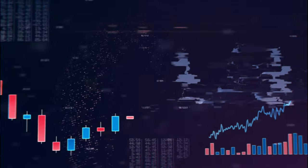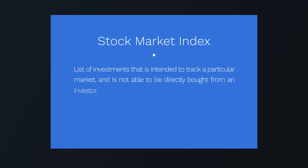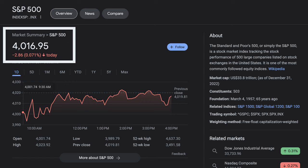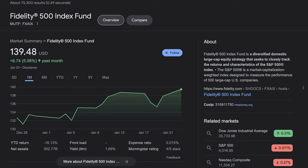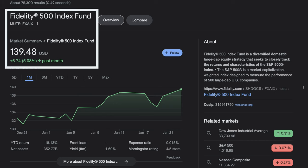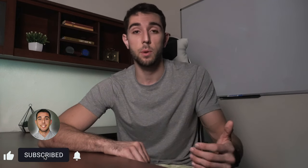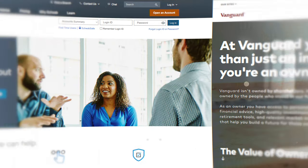Now that you understand stock market indexes, let's talk about how to officially invest in them. A stock market index is simply a list of investments intended to track a particular market and cannot be directly bought by an investor. The index is measured by a base value that goes up and down in points, not dollars. You will typically be able to search for a specific index and purchase it in either an index fund or an exchange traded fund — short for ETF. Investment firms like Fidelity, Charles Schwab, and Vanguard have their own index funds that track specific indexes of choice.